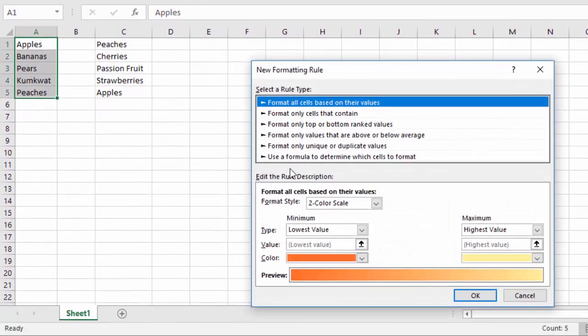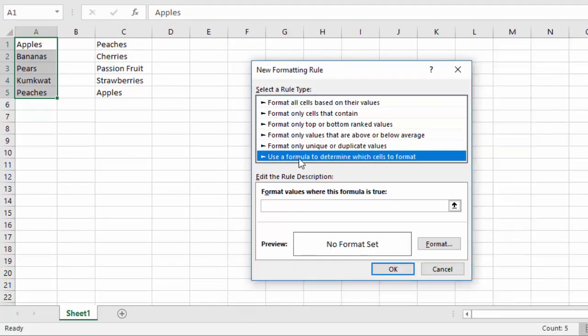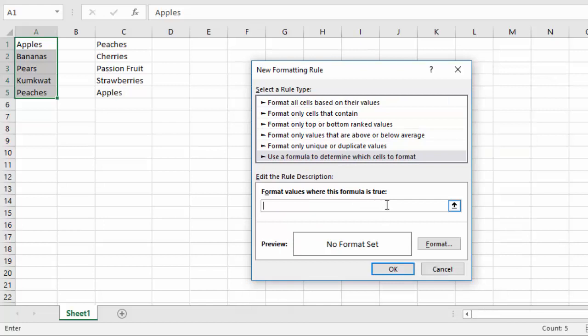So here's the trick to it: we're going to start with column A, conditional formatting, and we'll do new rule. And we're going to use a formula to determine which cells to format and we're going to do a COUNTIF.